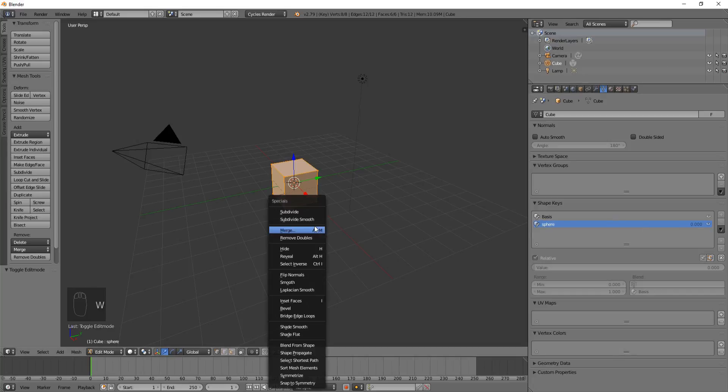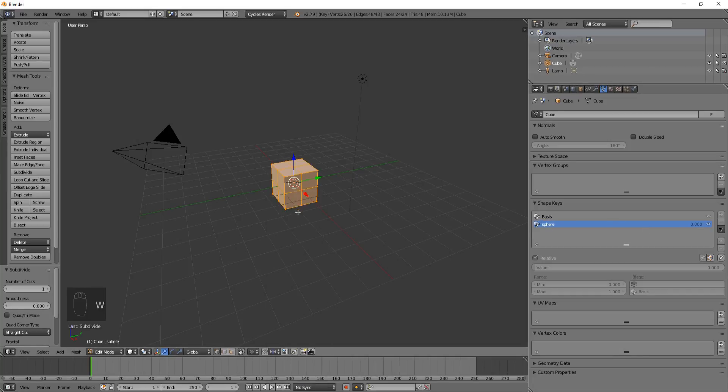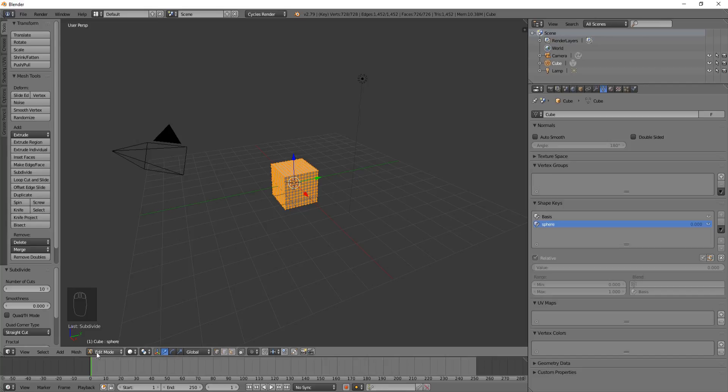I'm going to subdivide so I can make this into a sphere. I need a lot of points to work with. I just increased it to ten.